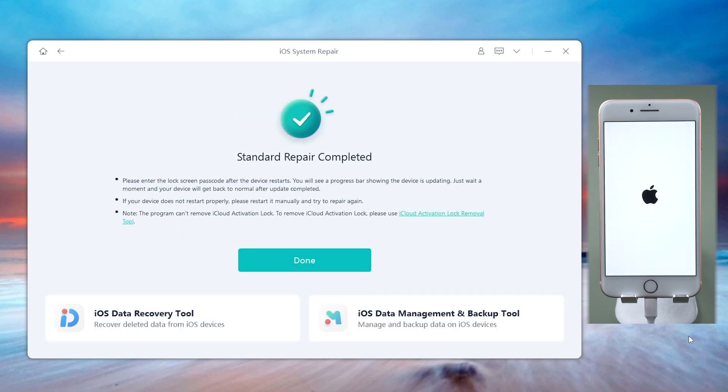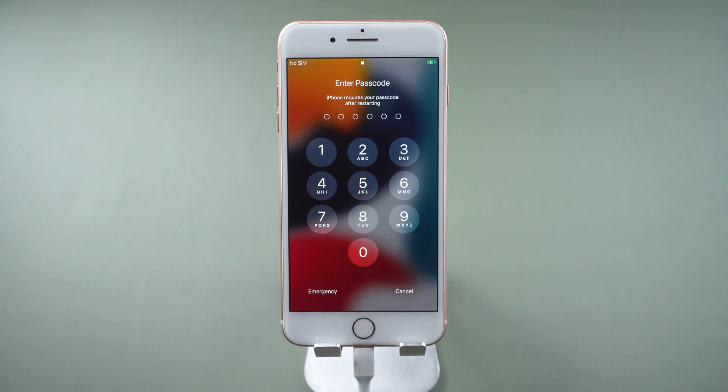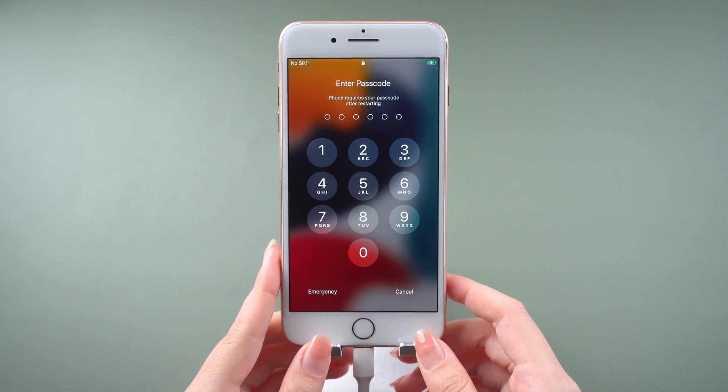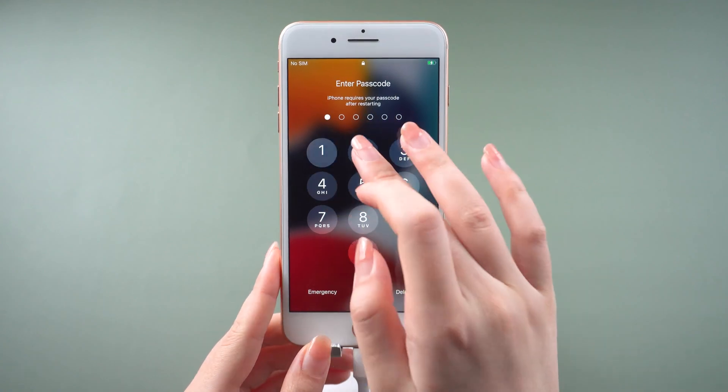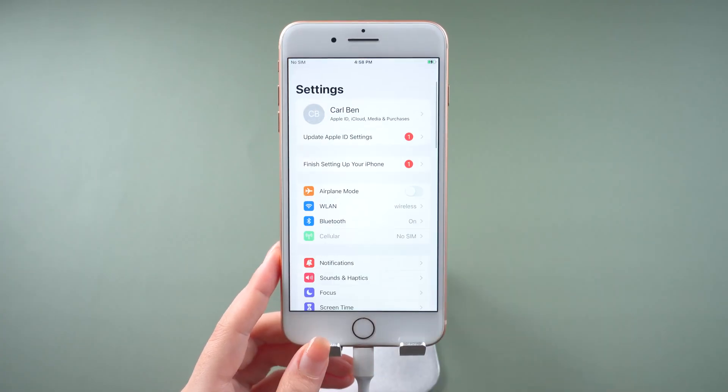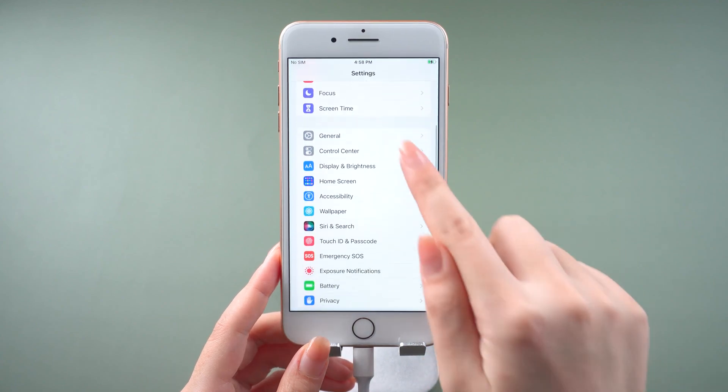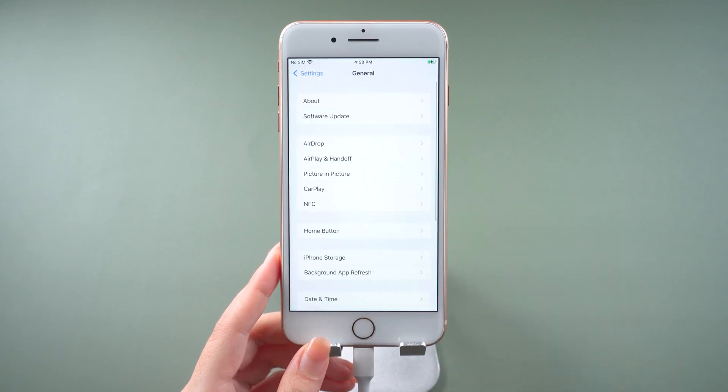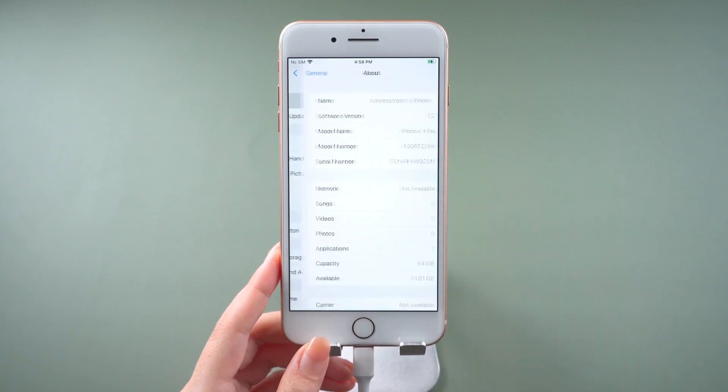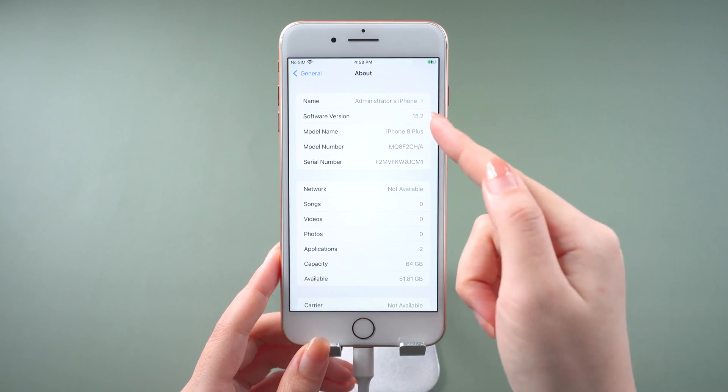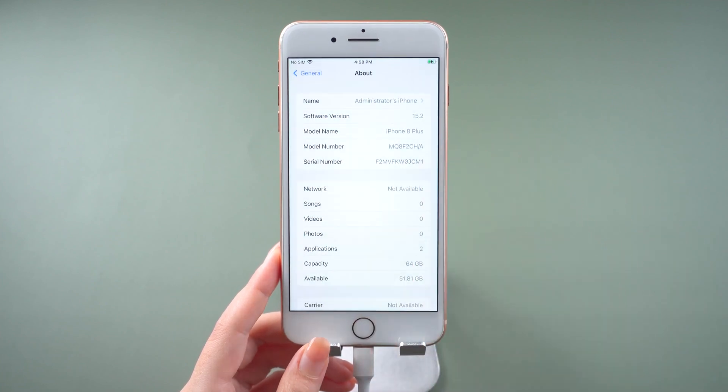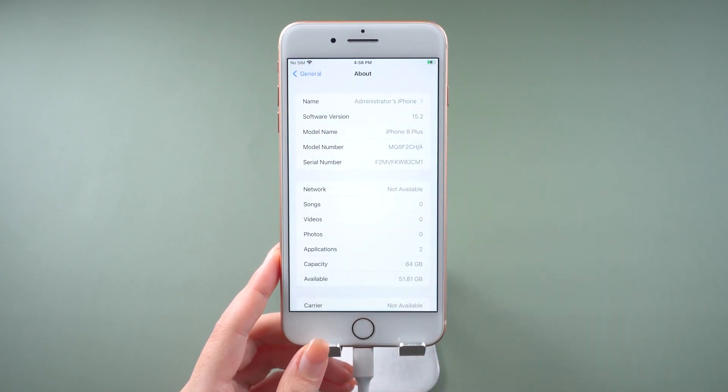Well done, it's completed. As you can see, my iPhone has been updated to iOS 15.2. It's quite easy, isn't it?